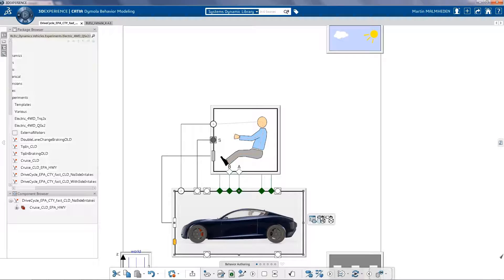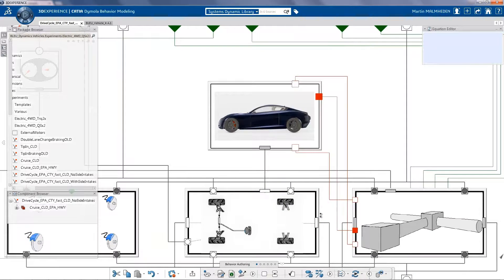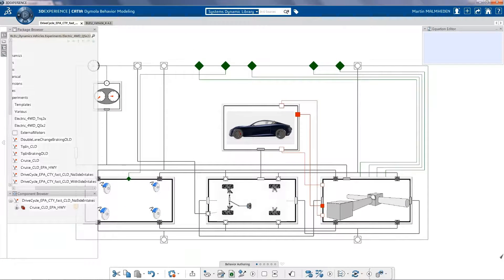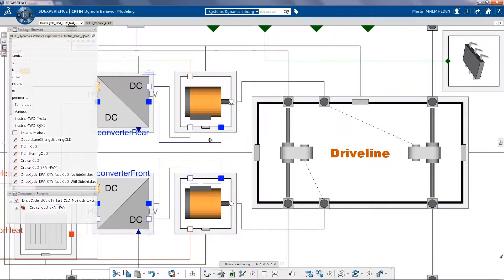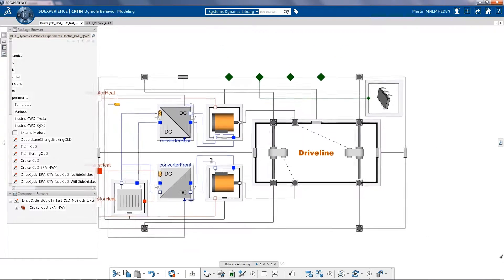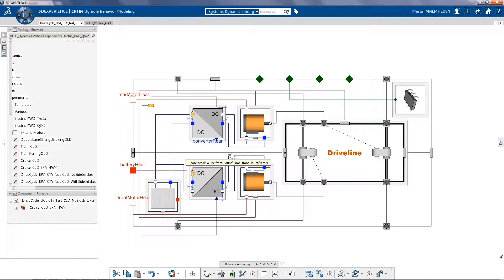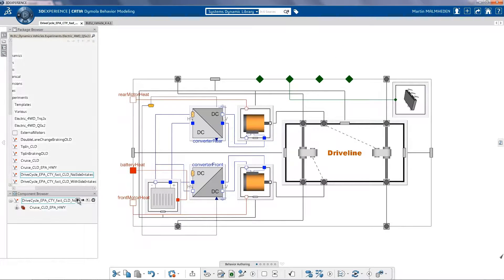Let's have a look at the electrical motors on the driveline. Here, in the sport car, we have developed two electrical motors, one for the front and one for the rear.